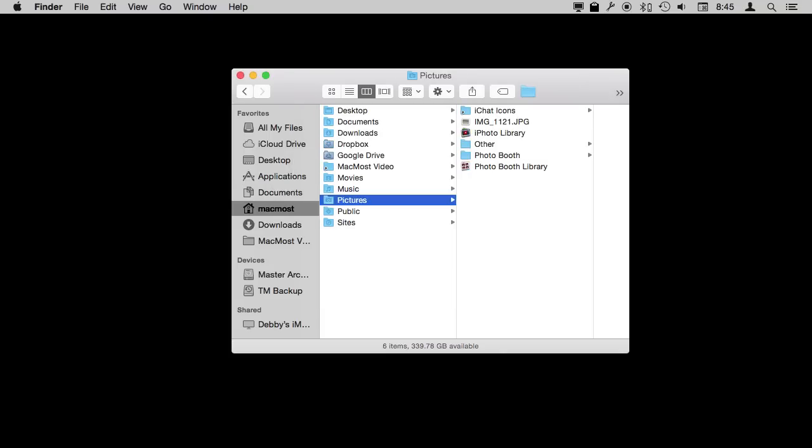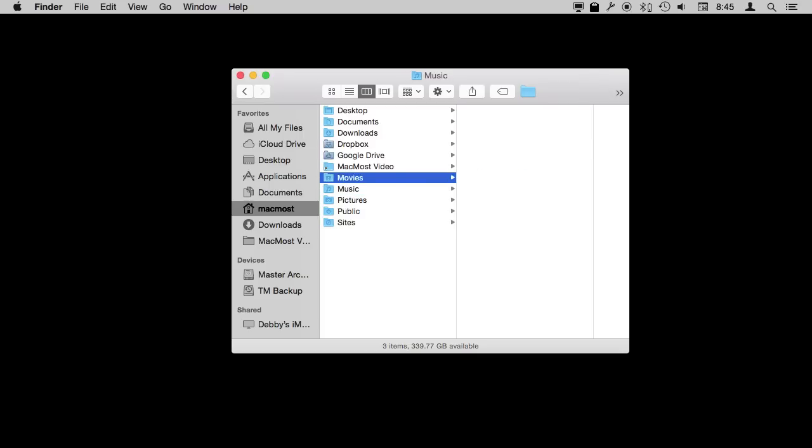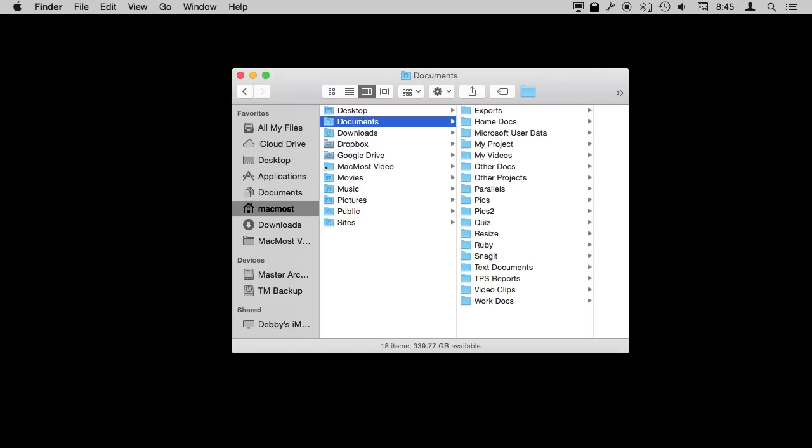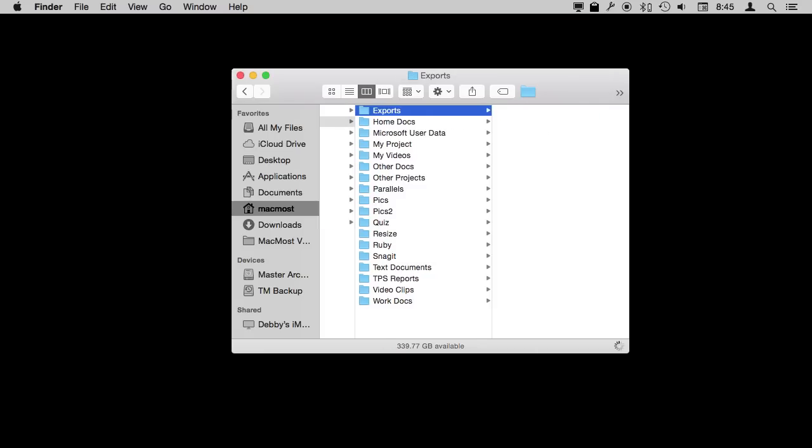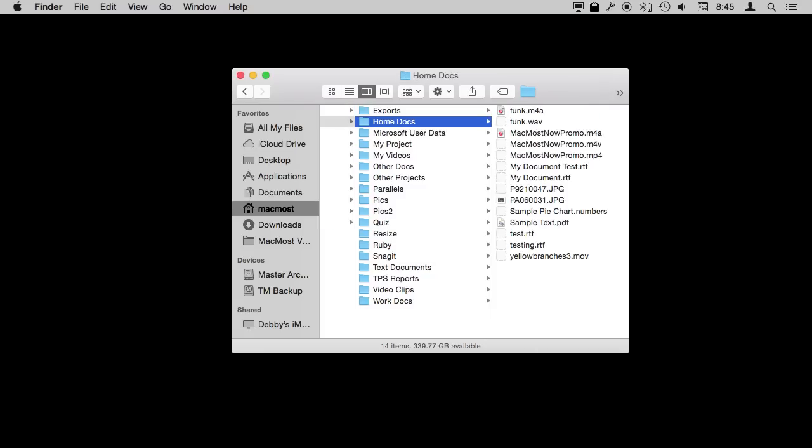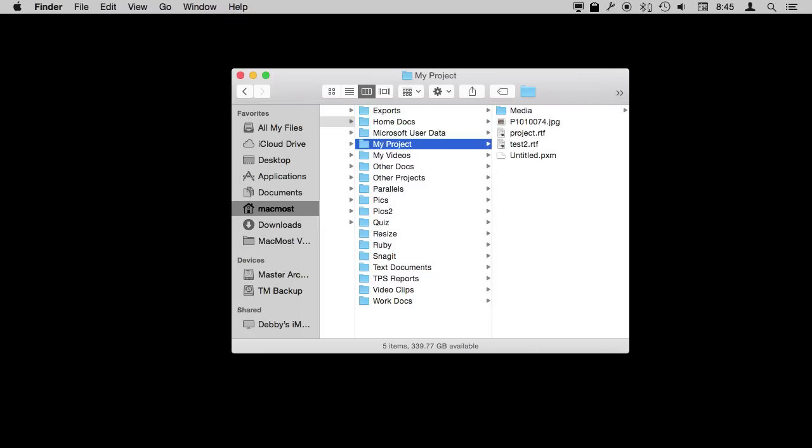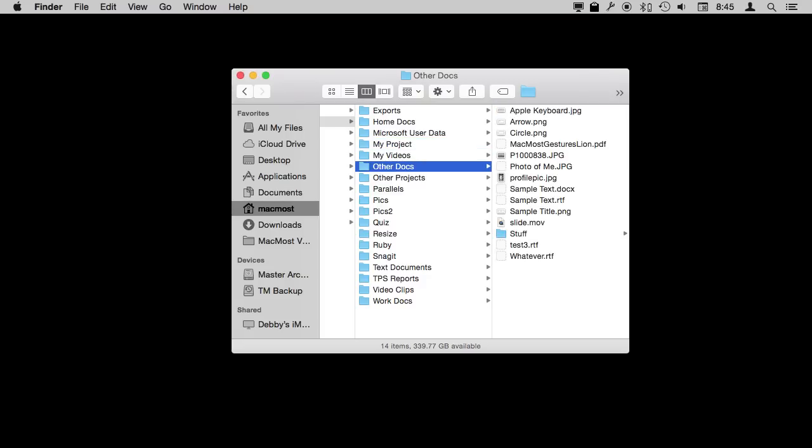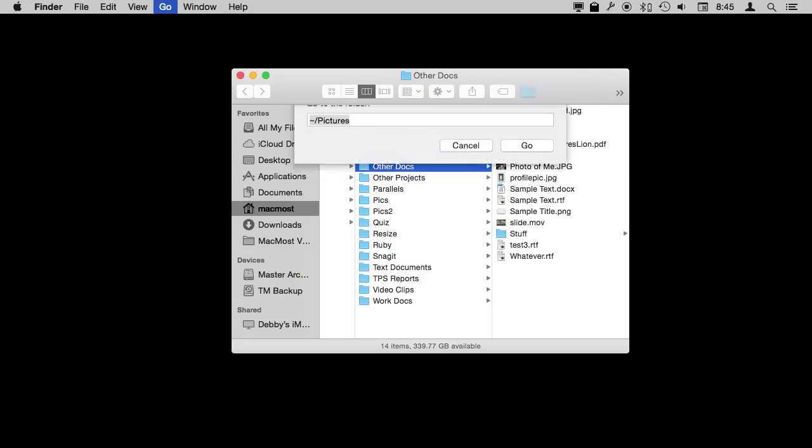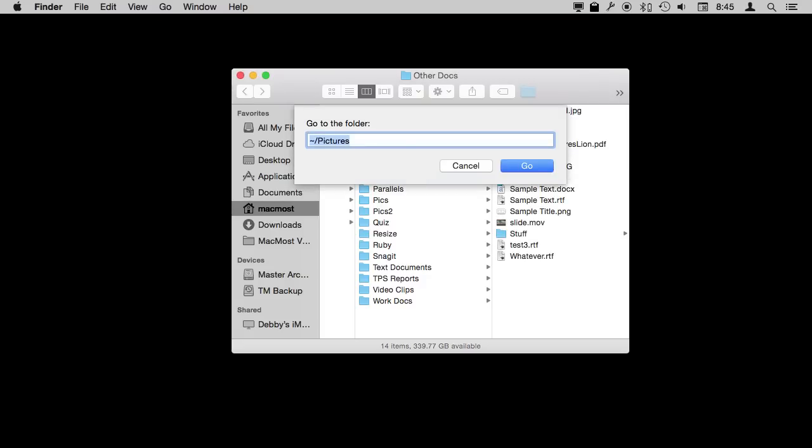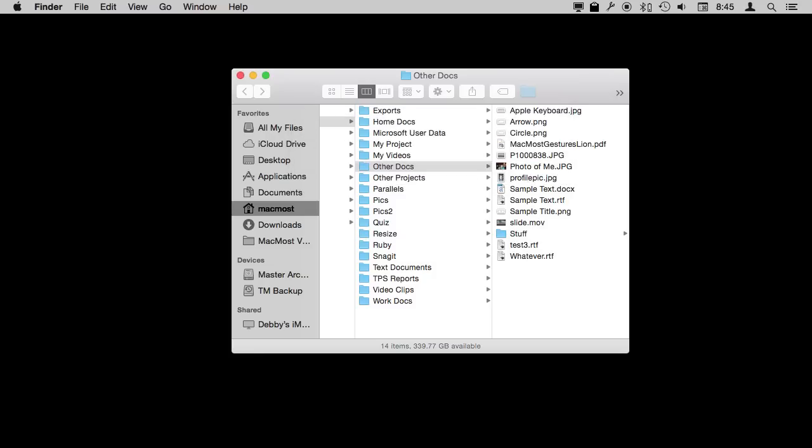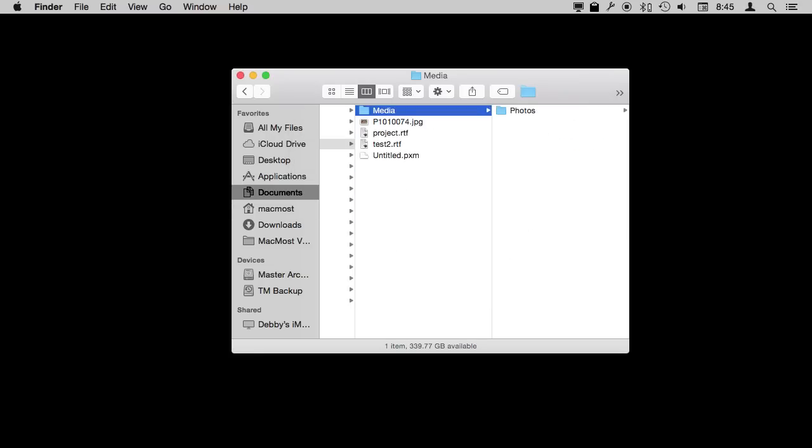This could be something several levels down. So you can see I've got under Documents, I'm going to use the arrow keys here, another good shortcut to go up to the Documents folder. I can see I've got under Documents I have lots of folders here. Under My Project I have Media. I could have then done Shift Command G and then tilde slash Documents and then My Project and Media. It takes me right in there.